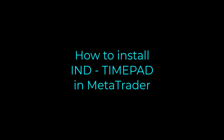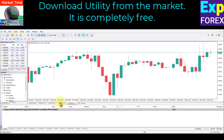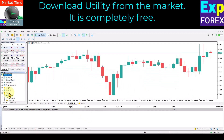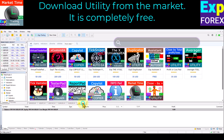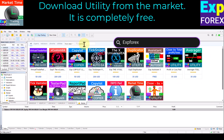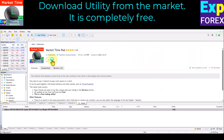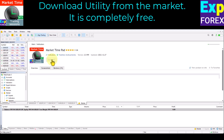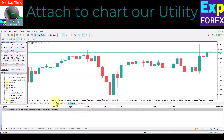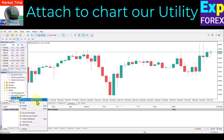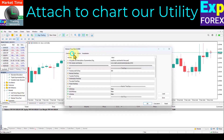How to install the indicator in MetaTrader: Download the indicator from the market — it is free! Open the market tab and search for XP4X or Vladen. Find the indicator in the list and click the download button. Then open the Navigator, select the indicator, right-click on it, and click Attach to Chart.